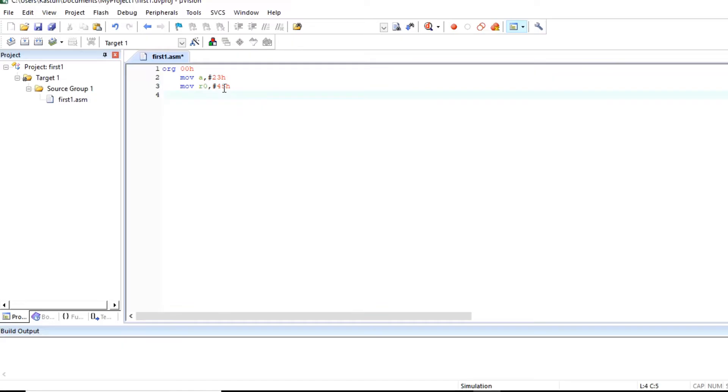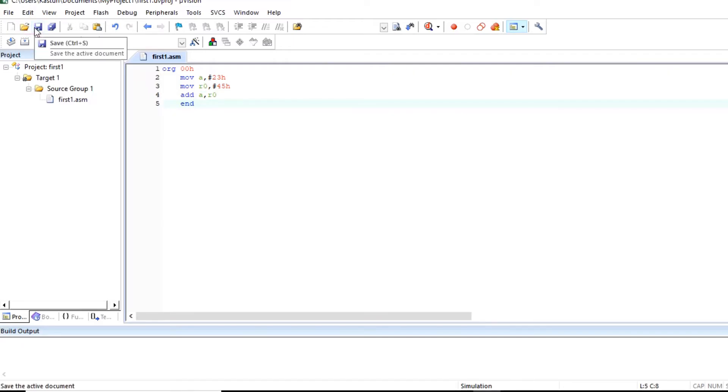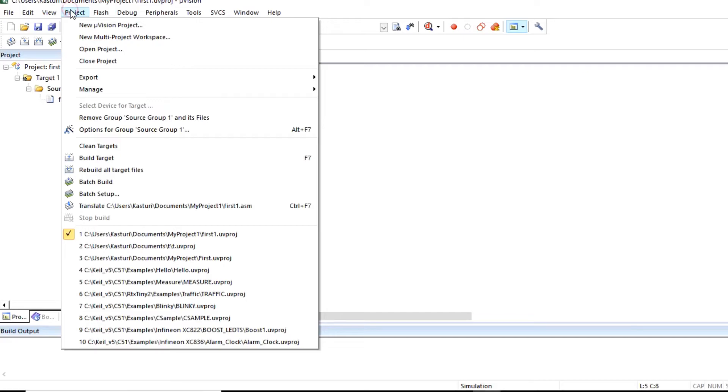And we'll add these two numbers so add A comma R0. So addition result will be stored in accumulator. End this program.